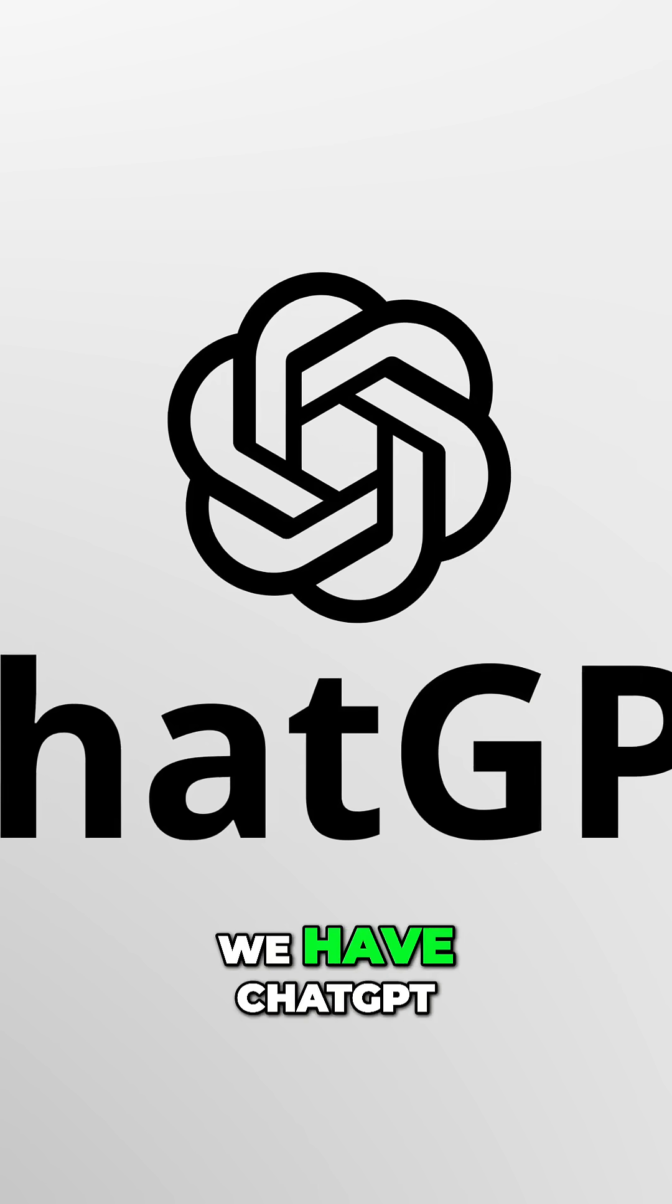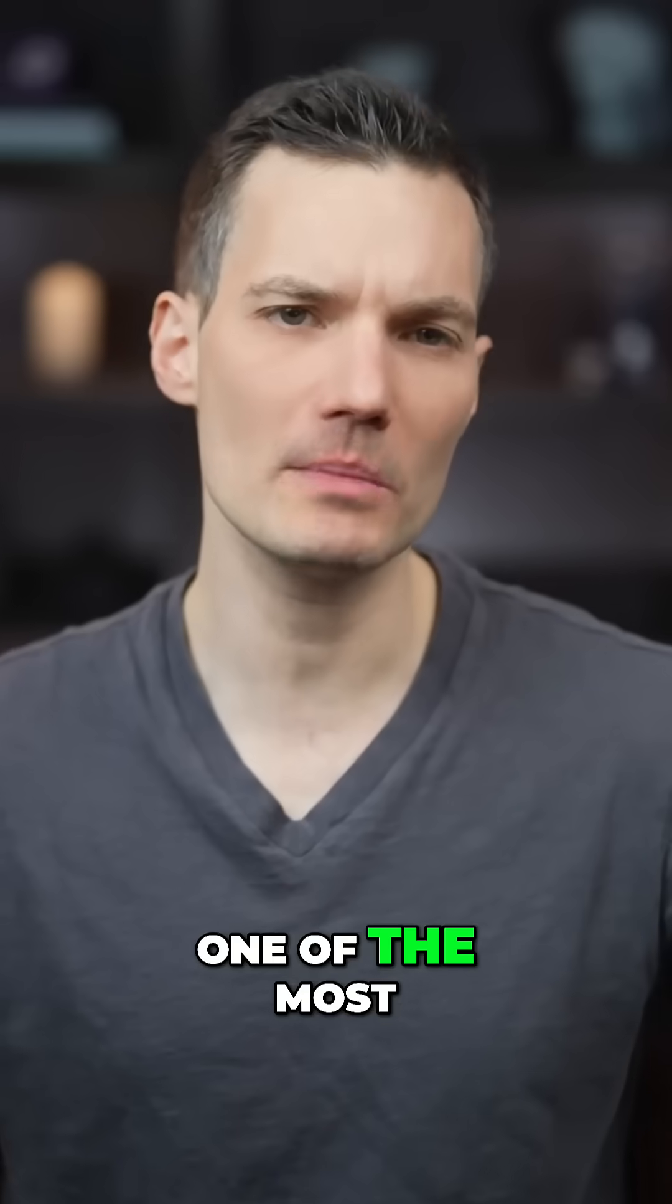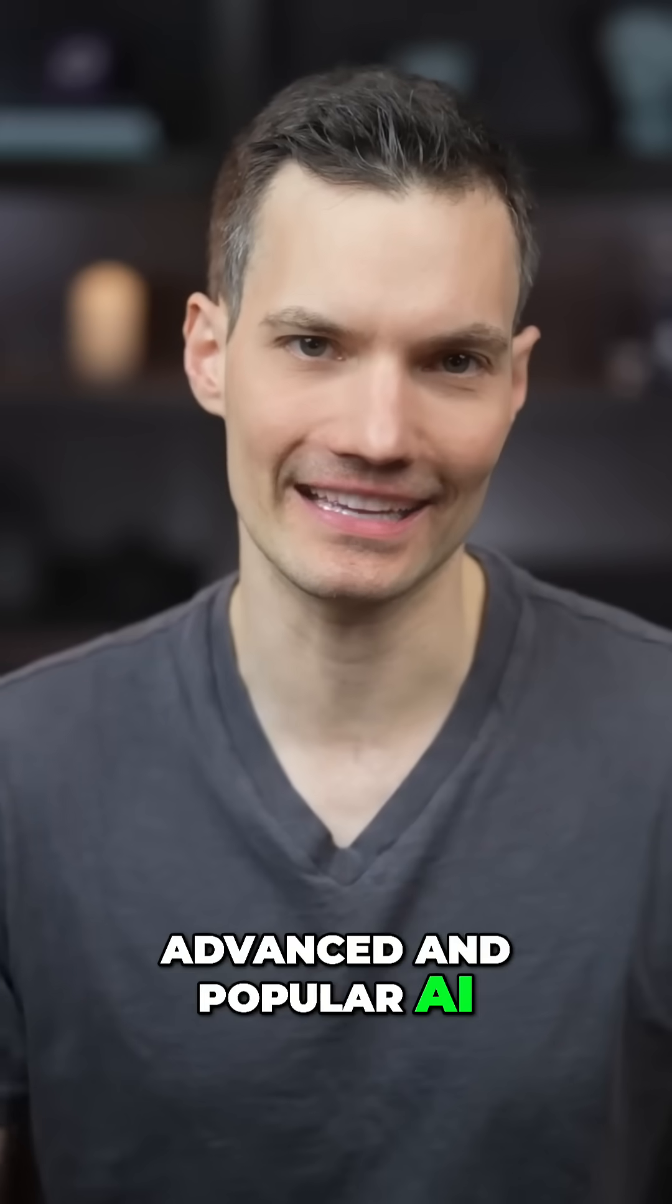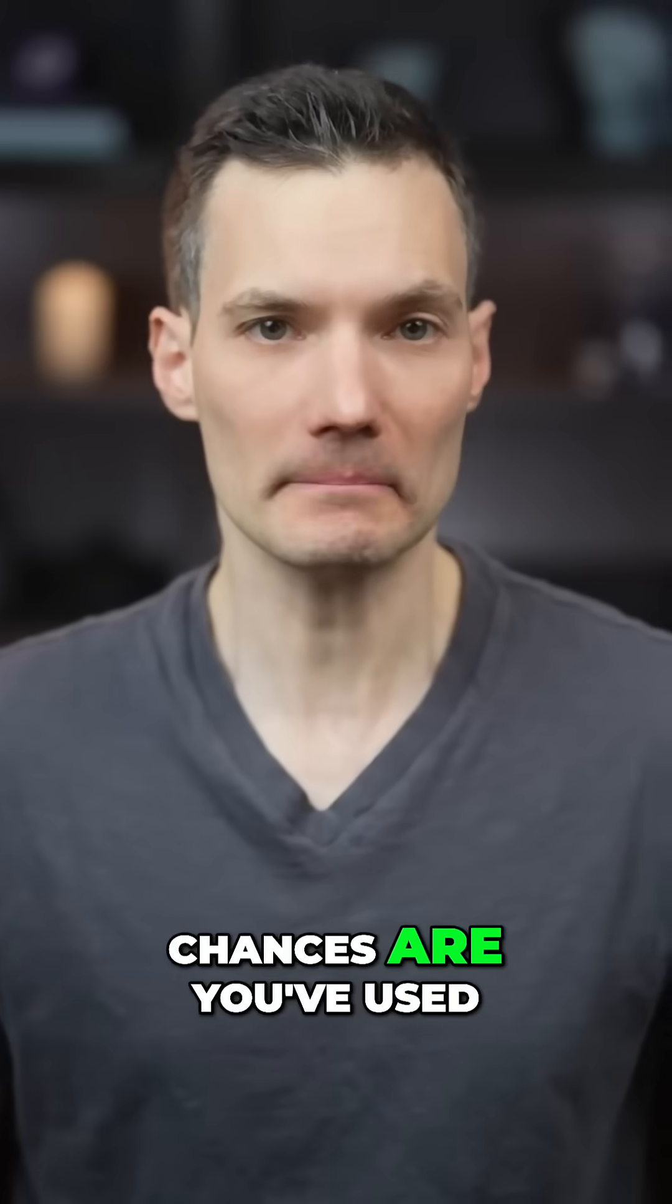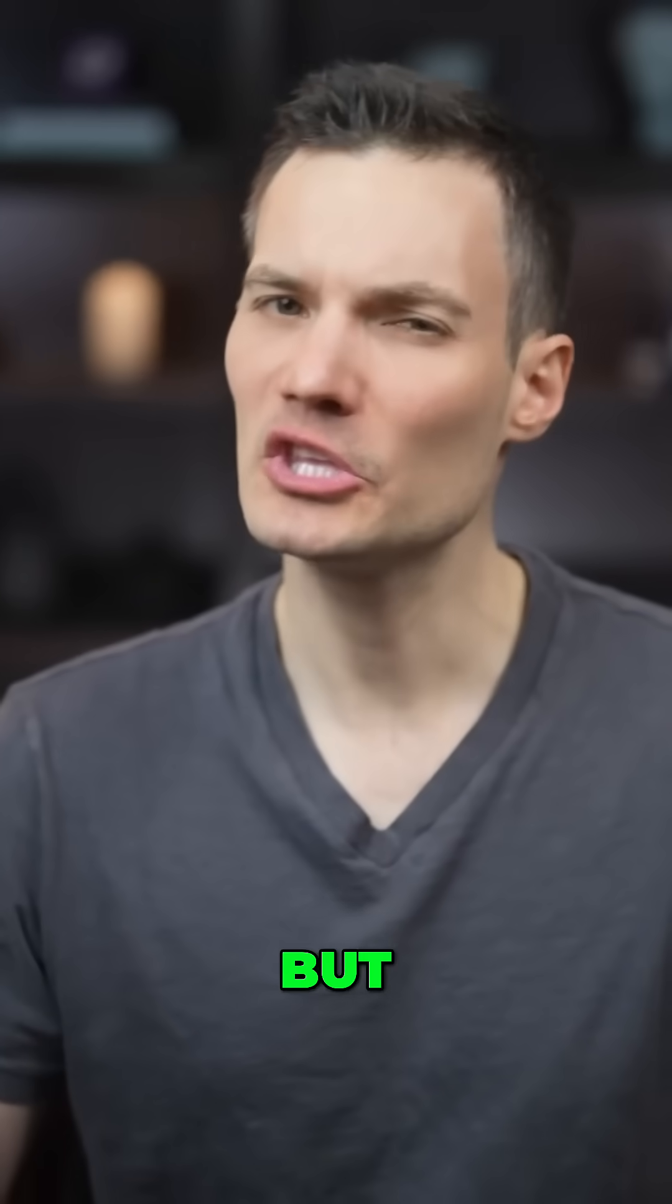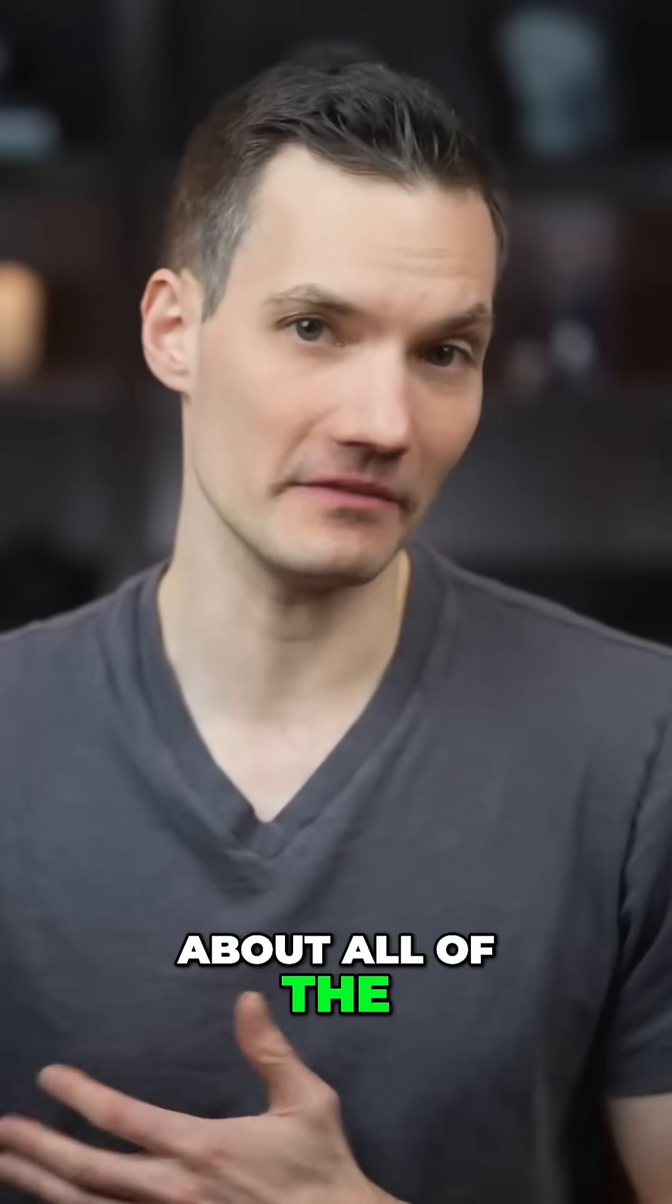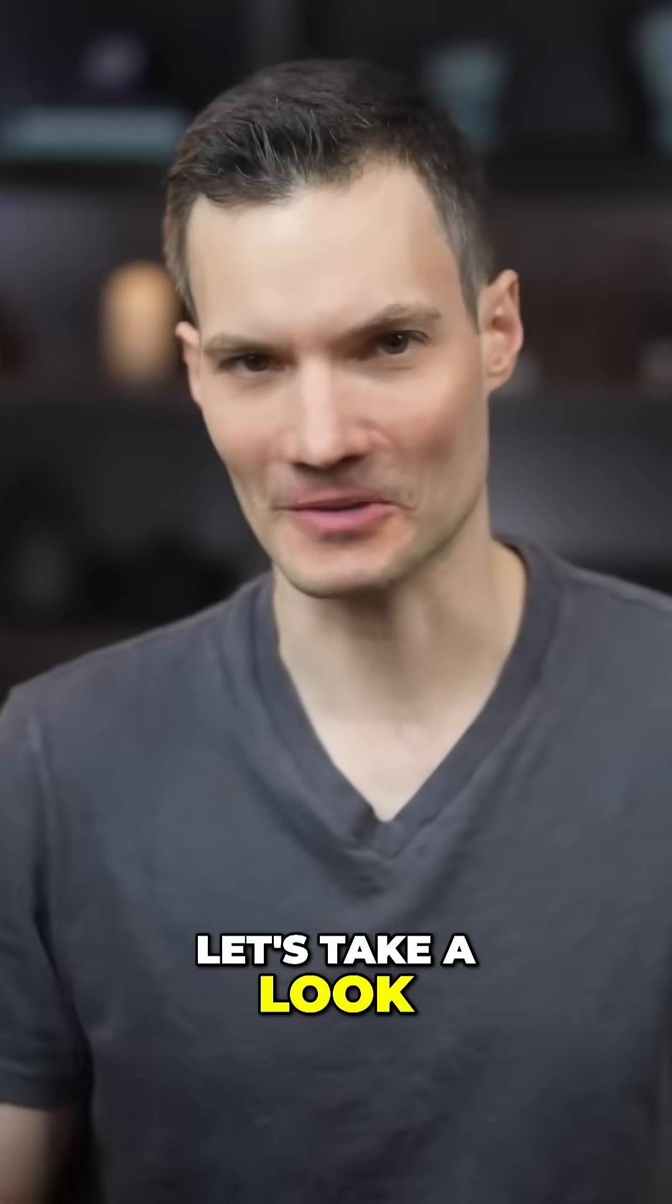Next, we have ChatGPT, one of the most advanced and popular AI assistants available. Chances are you've used it before, but you may not know about all of the advanced functionality. Let's take a look.